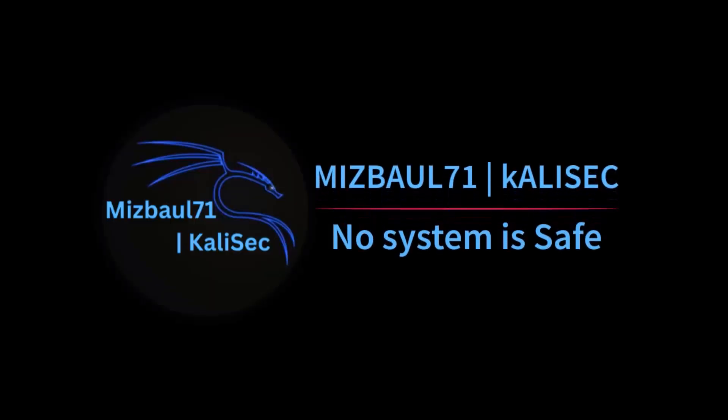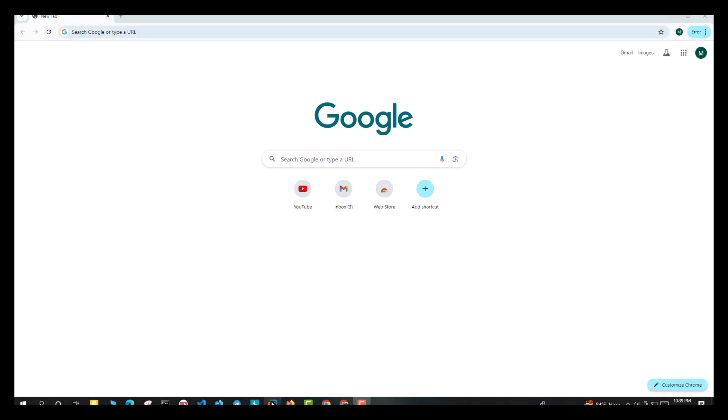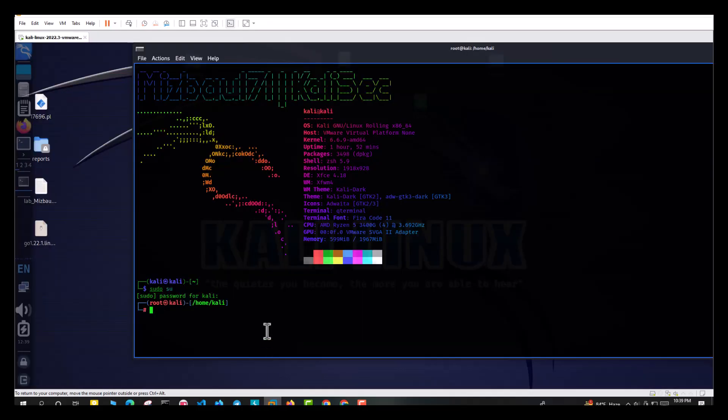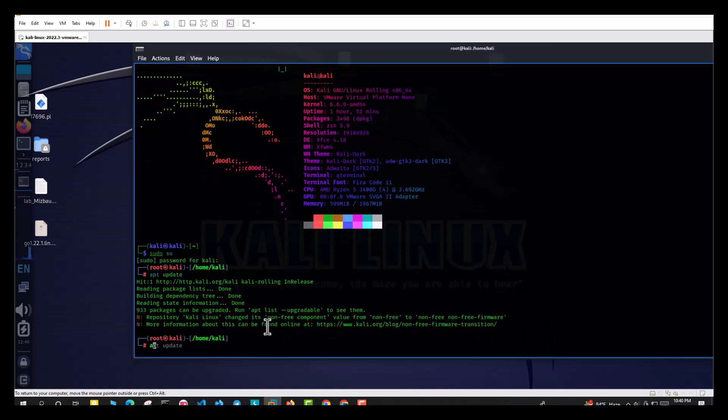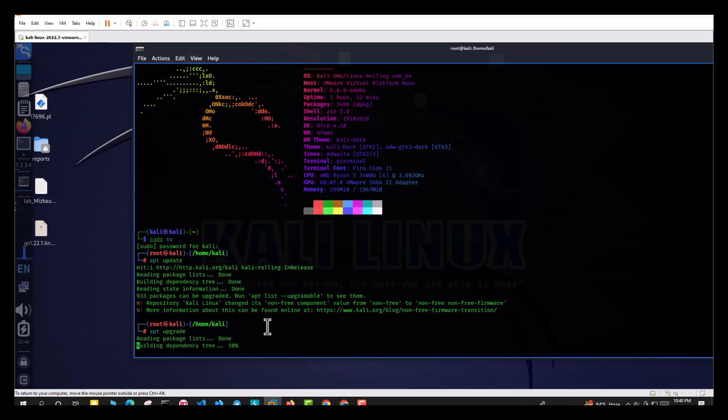Hello guys, Kali Sikis here. Welcome to another video. In this video I am going to show you how to install Sherlock in a very easy way. First, update your Kali Linux with apt update.